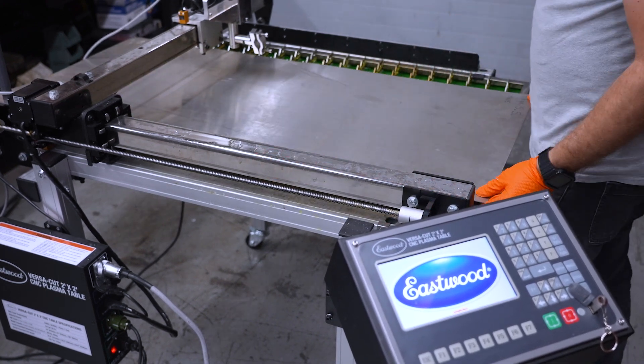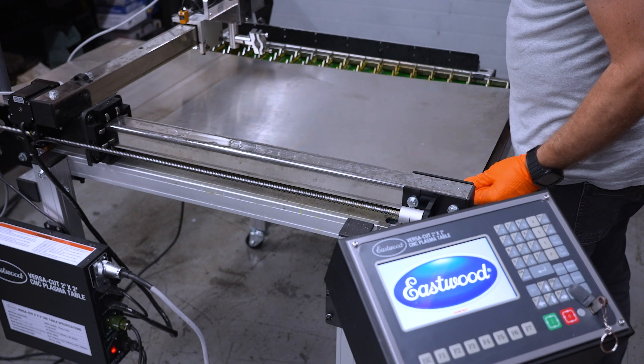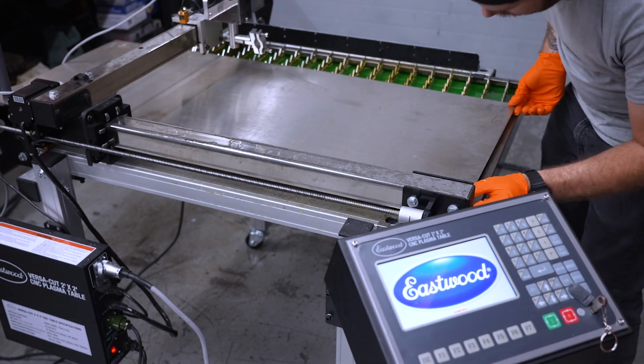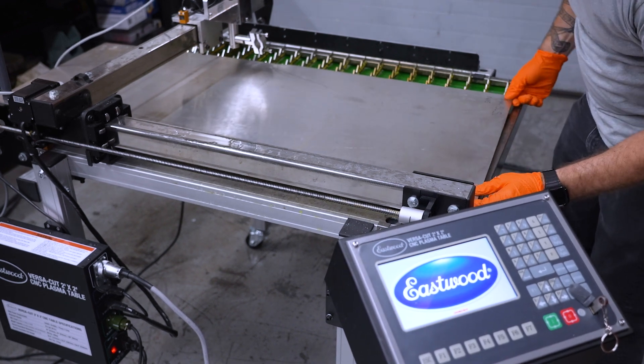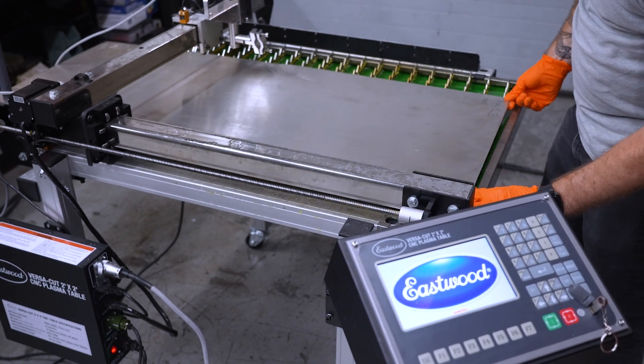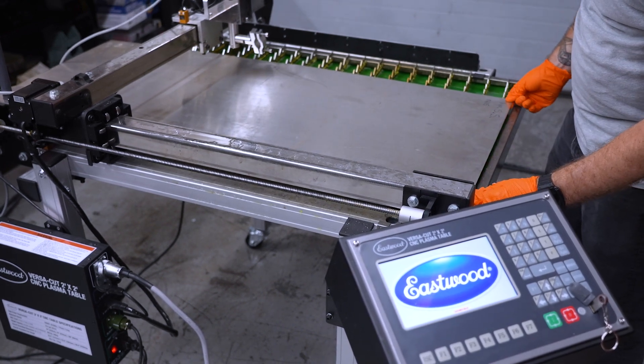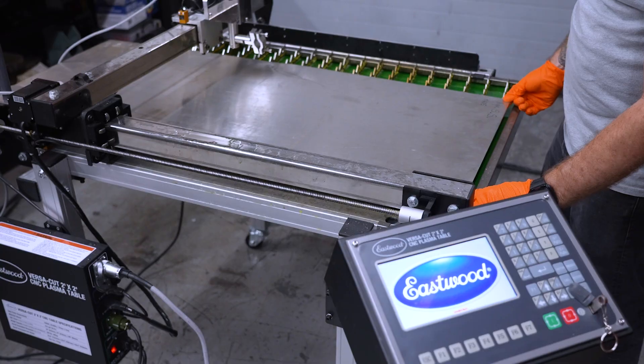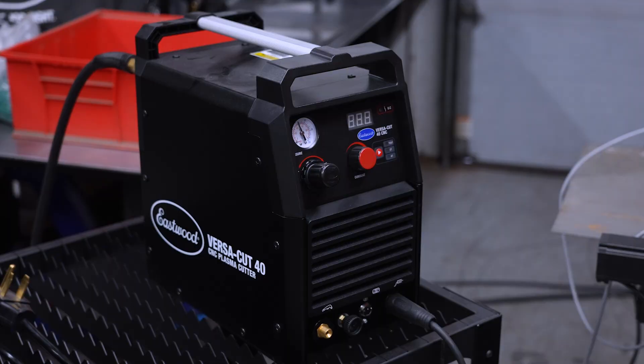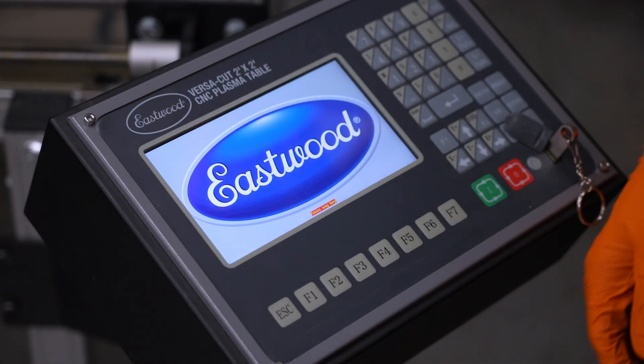With the table set, we can load on our metal. I did some test cuts earlier with 18 gauge mild steel and they were a bit flimsy, so for the final product we're going for some 16 gauge stainless we had on hand for some extra rigidity. Now let's flip on the plasma cutter and load our files into the CNC table.